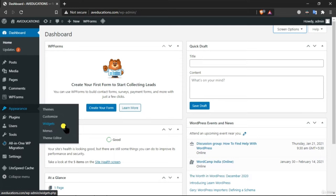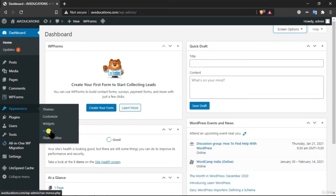Widgets are used to add elements like a search bar or recent posts to our website. Under Menus, this option is used to create a new menu or customize and extend an existing menu.